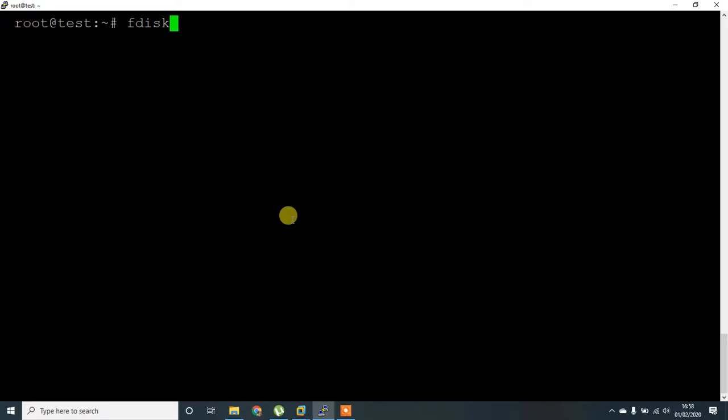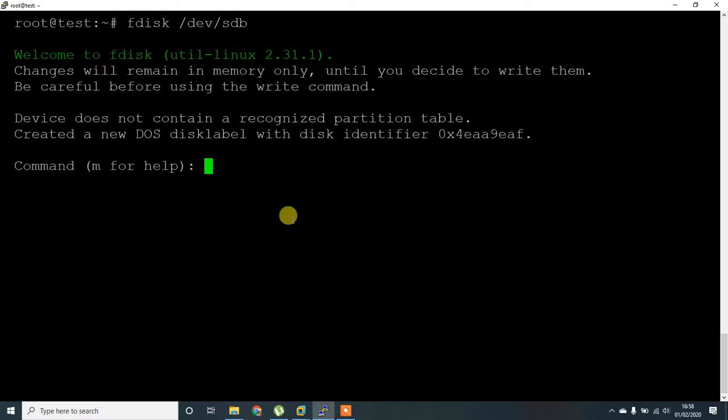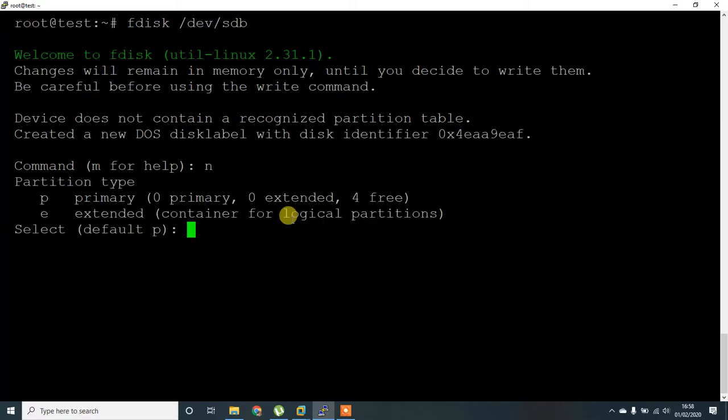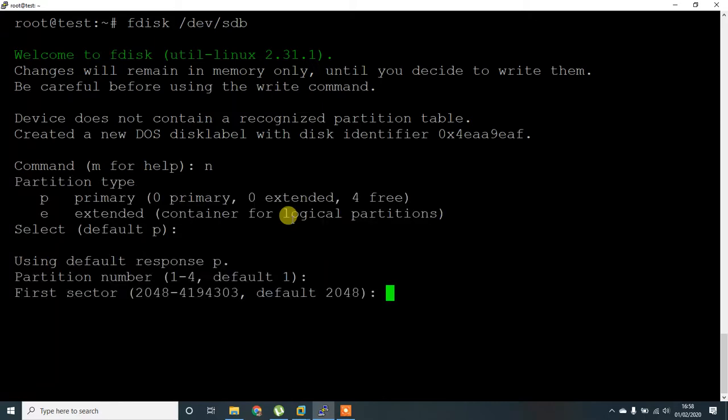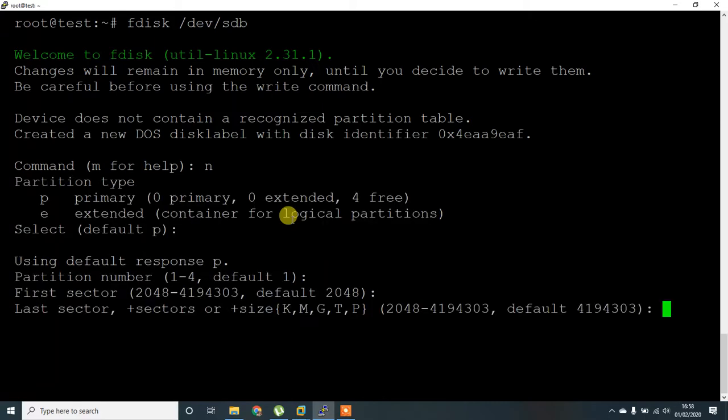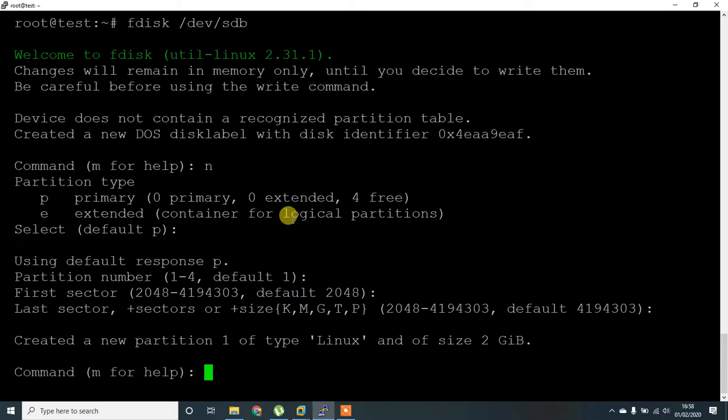First, to create LVM we have to create the partition. I'm going to give the entire hard disk, so the size is just 2GB.